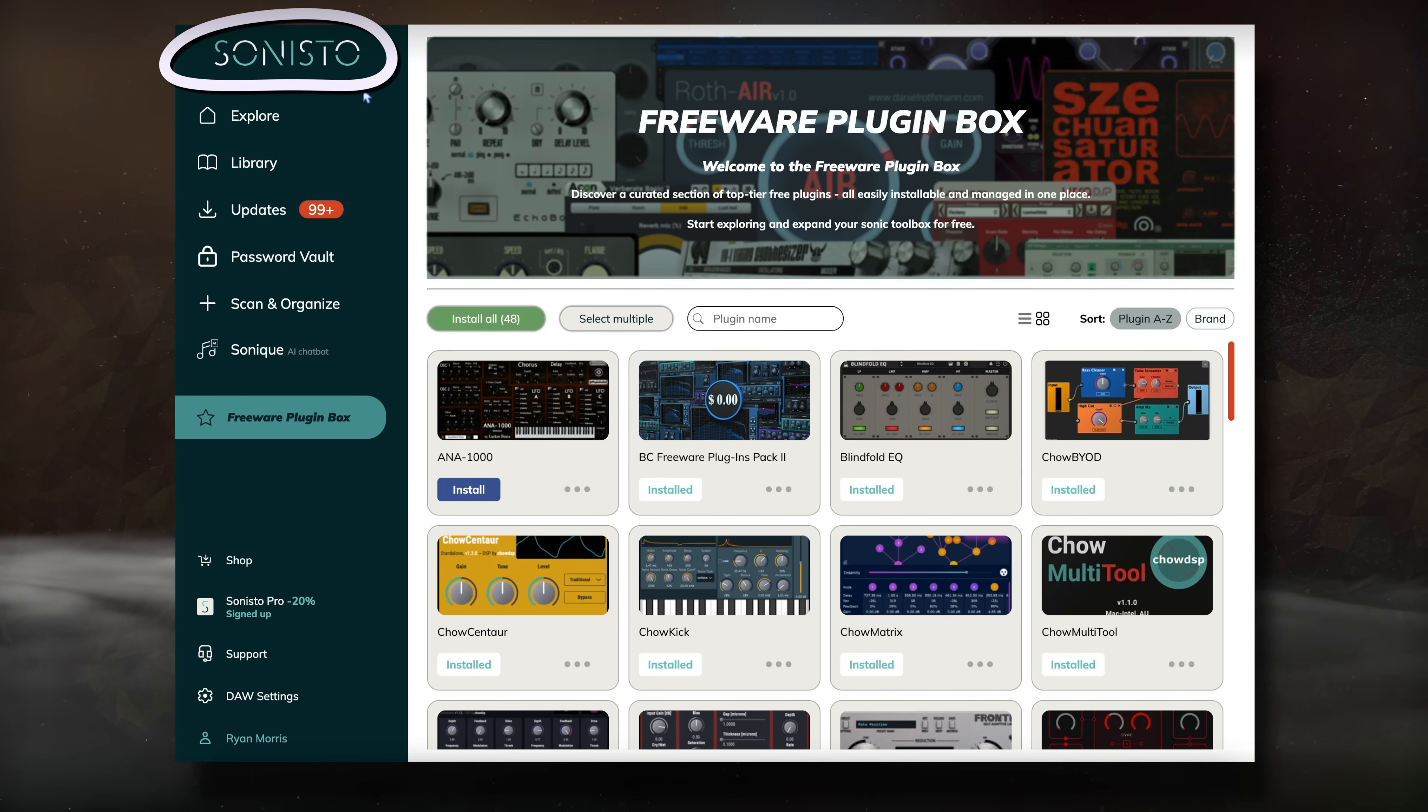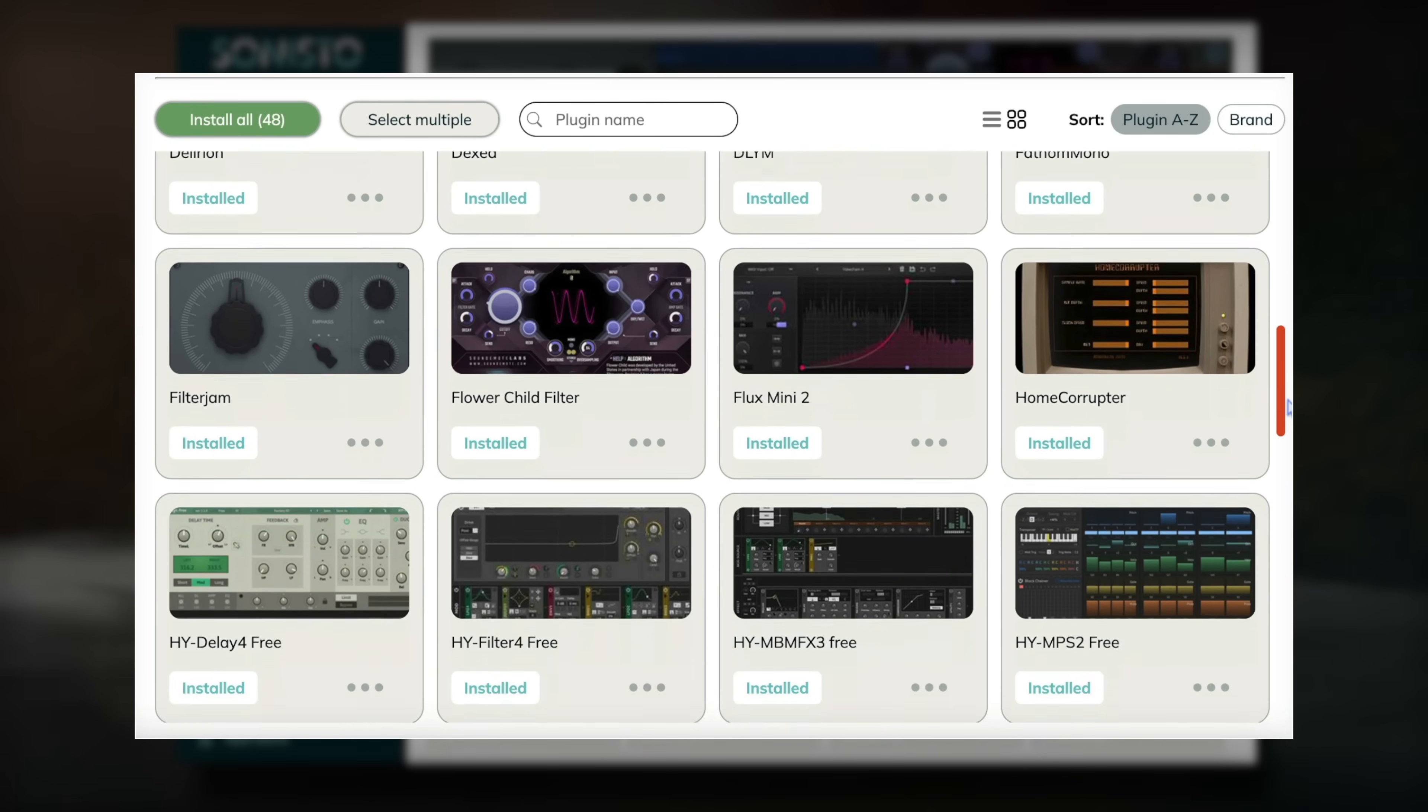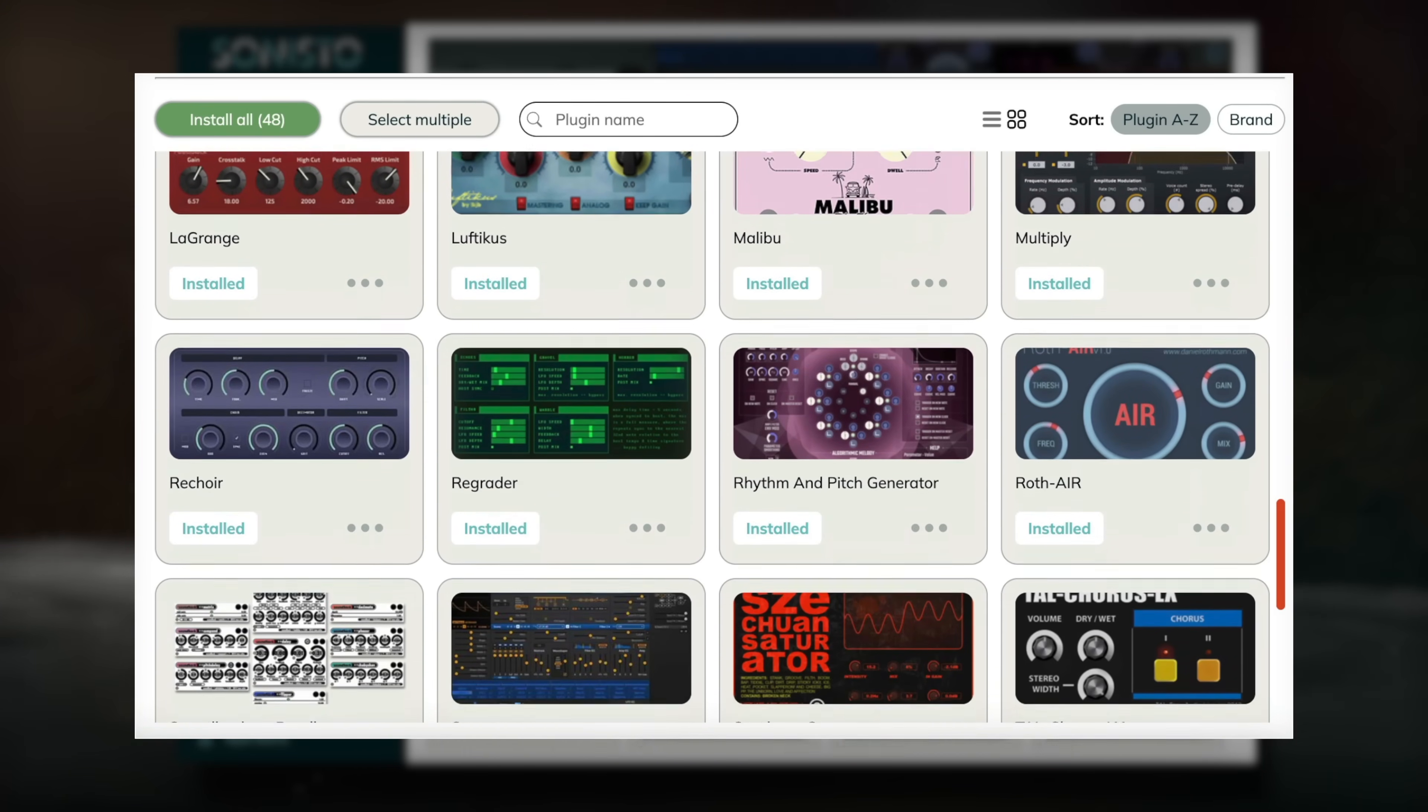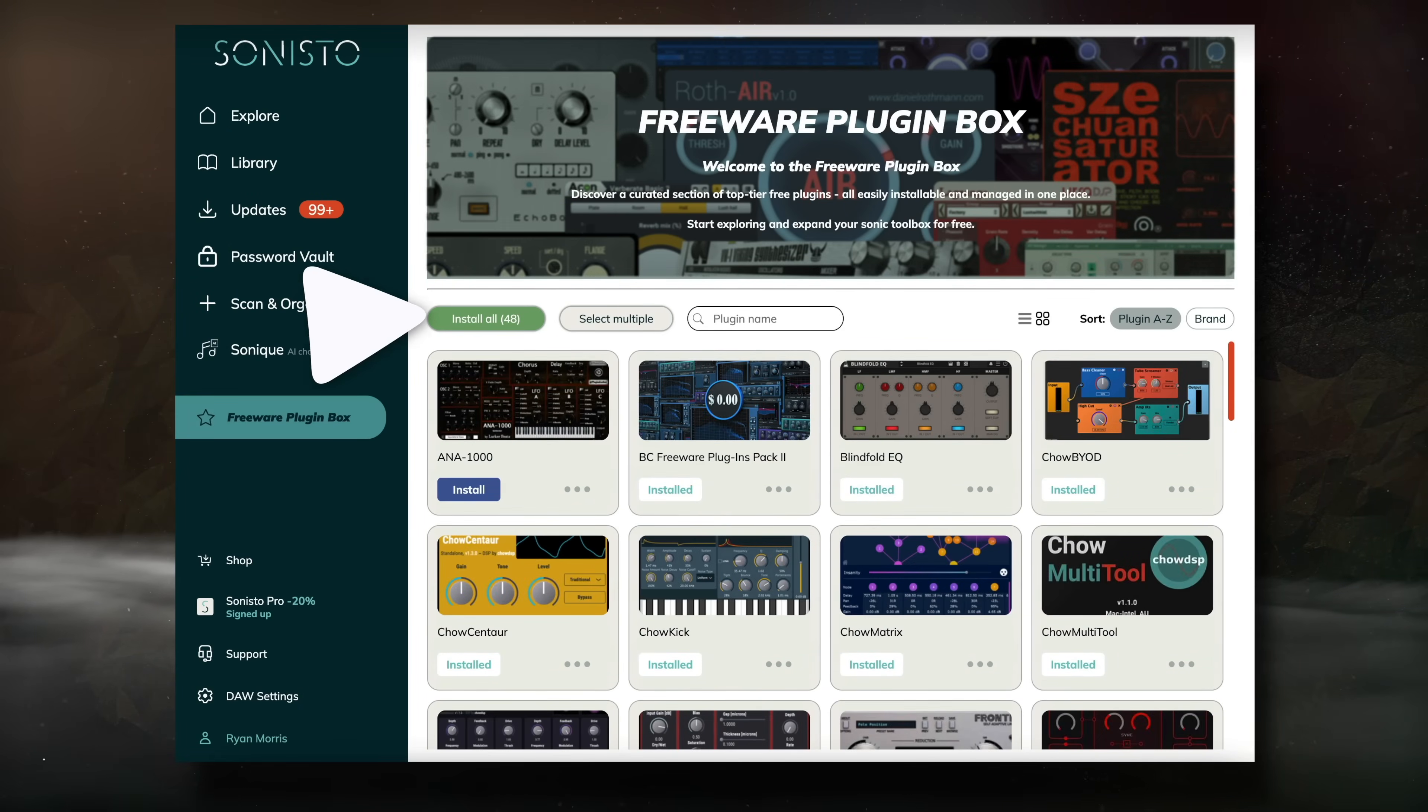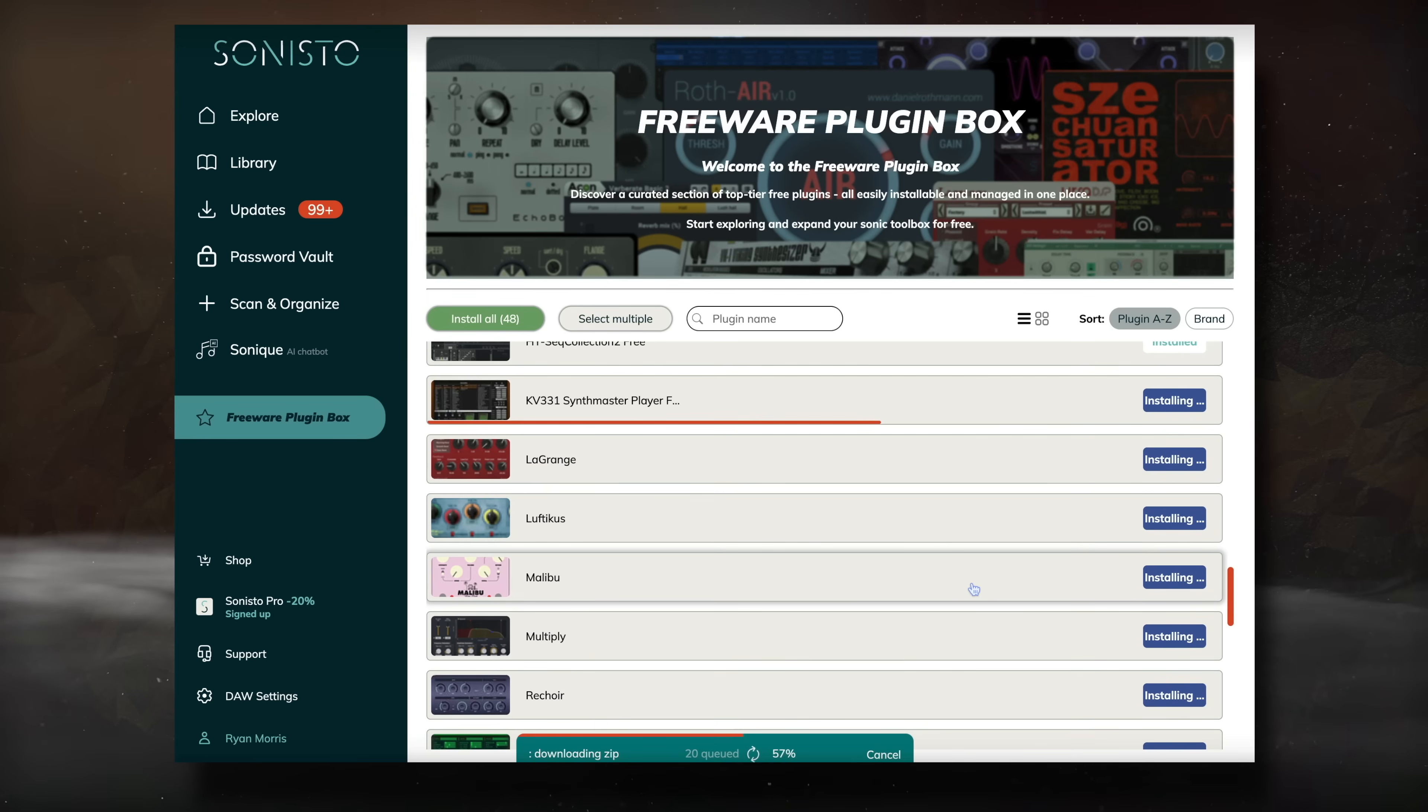With the free account, you can access this freeware plugin box and select which free plugins you'd like to download. There's a wide range of plugin types and bundles here, from general mixing to guitar emulation, mastering, virtual instruments, and creative modulation. Alternatively, you can click the install all button and after about 5-10 minutes, all of the plugins shown in this window will be installed and ready to use in your next session.